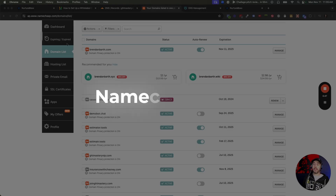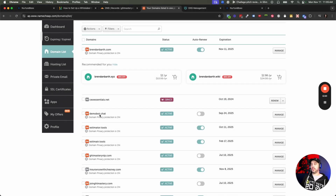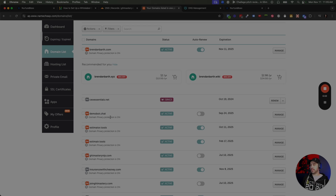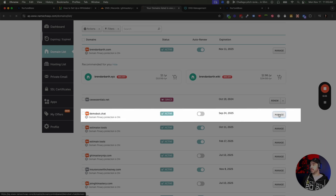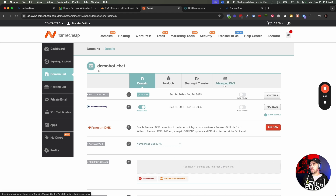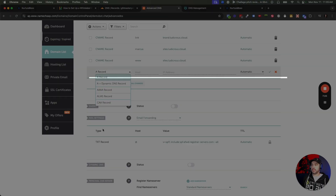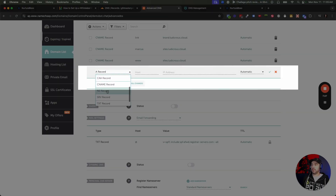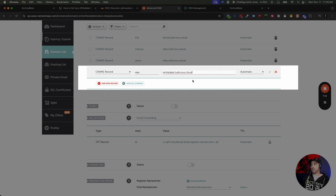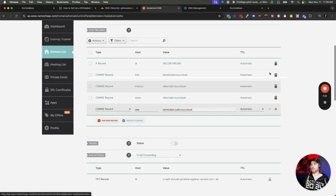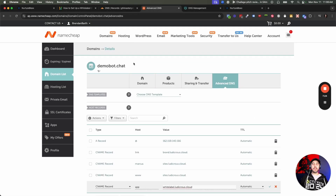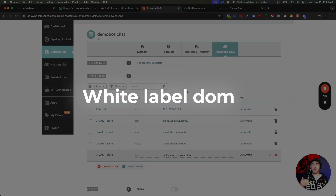Next up, we're going to do Namecheap DNS using demobot.chat. In Namecheap, you're going to see all your domains listed in your domain list. Go to Manage and then Advanced DNS. Inside Advanced DNS, you can add a new record just like this. We're going to find CNAME record, do the host which is app — this is the subdomain — and then paste in that value. Hit the plus button, and now you'd have app.demobot.chat as your High Level login. That's how you add your white label domain.